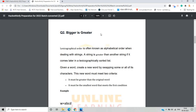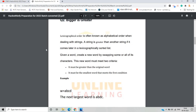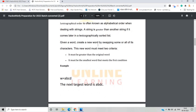The question name is 'Bigger is Greater'. Lexicographical order is often known as alphabetical order when dealing with a string. A string is greater than another string if it comes later in a lexicographically sorted list. We are given a task to create a new word by swapping some or all of its characters.